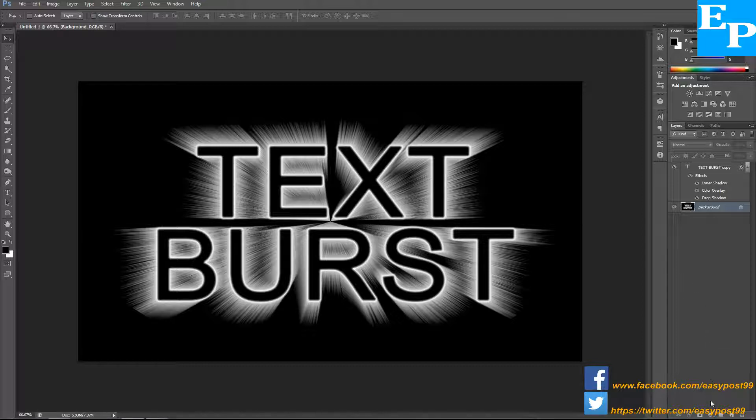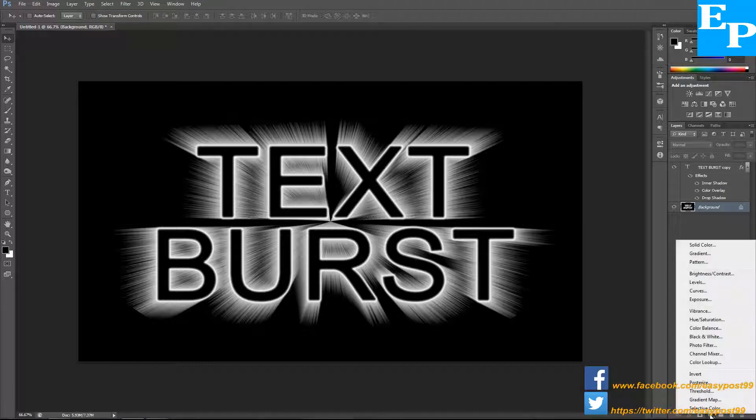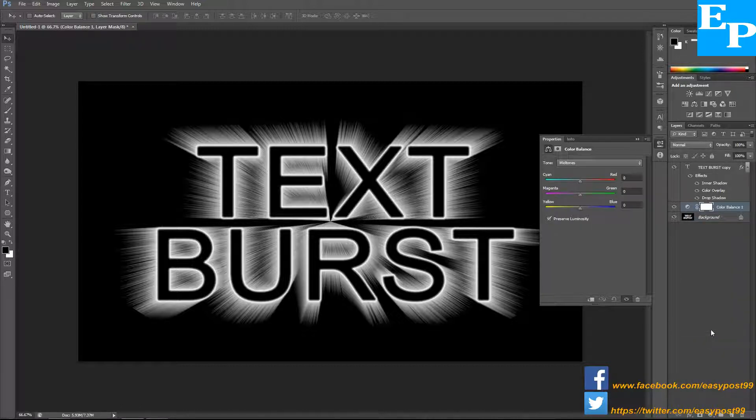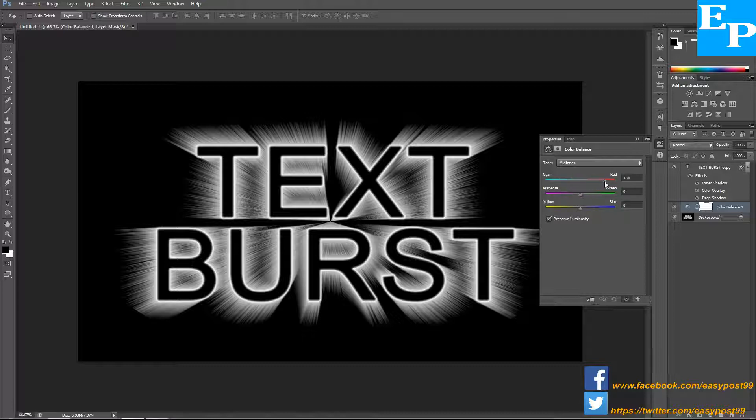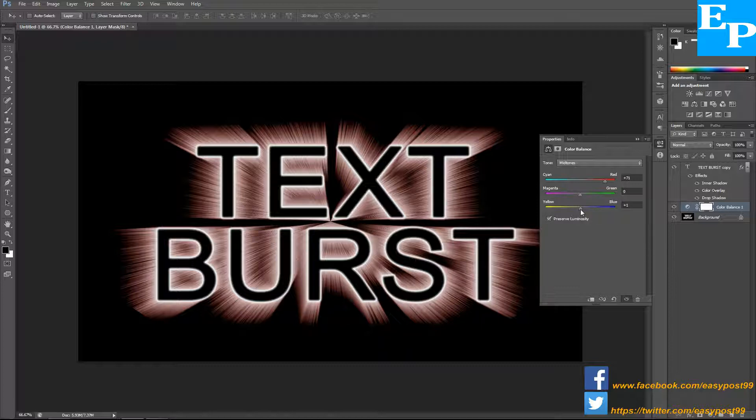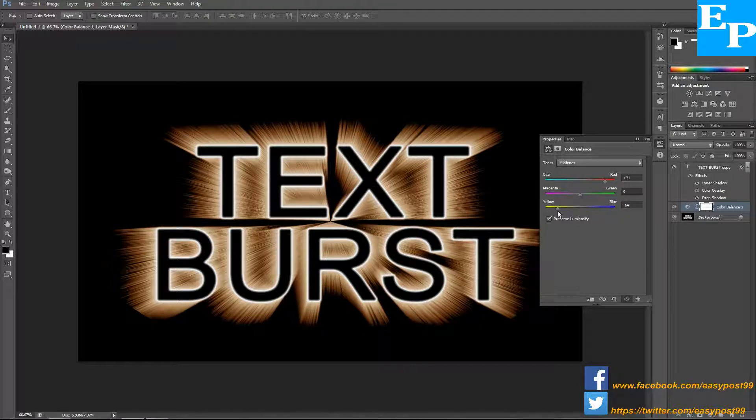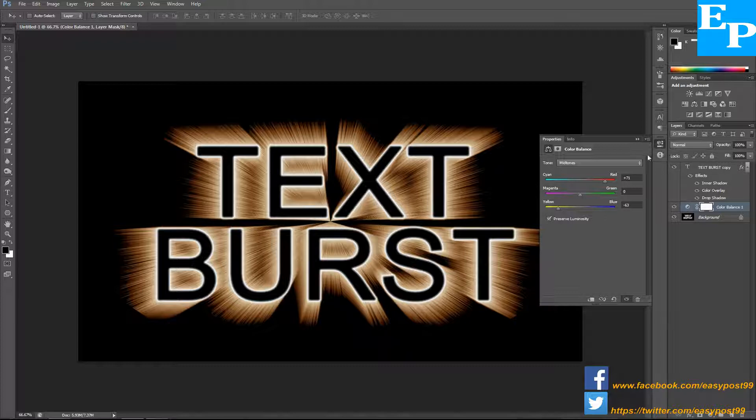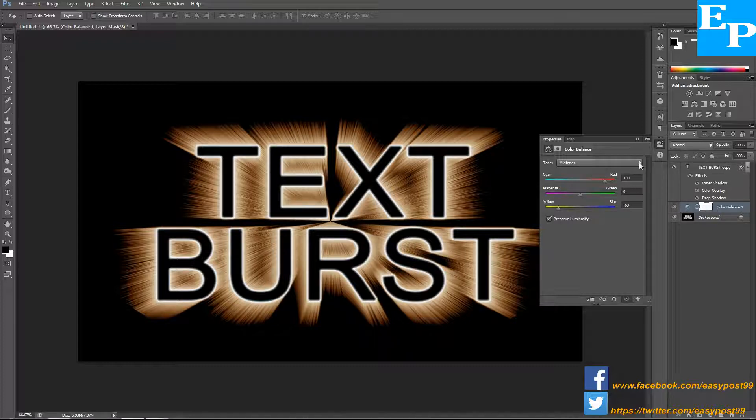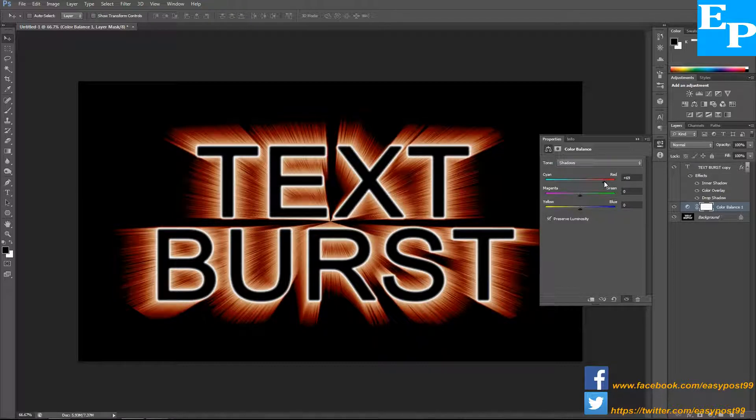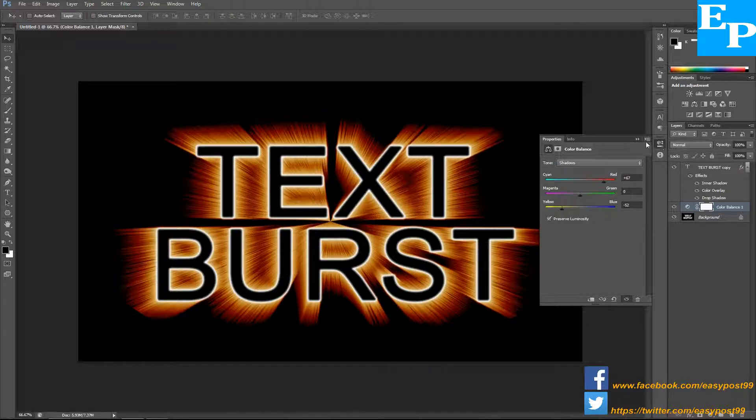Now to add some colors, I'm going to go down to the adjustment layers palette and choose color balance. The cyan and red slider I'm going to push towards the red a bit and the bottom slider towards the yellow. Then I'm going to change the tone from midtones to shadows and do the same thing, towards the red and towards the yellow.